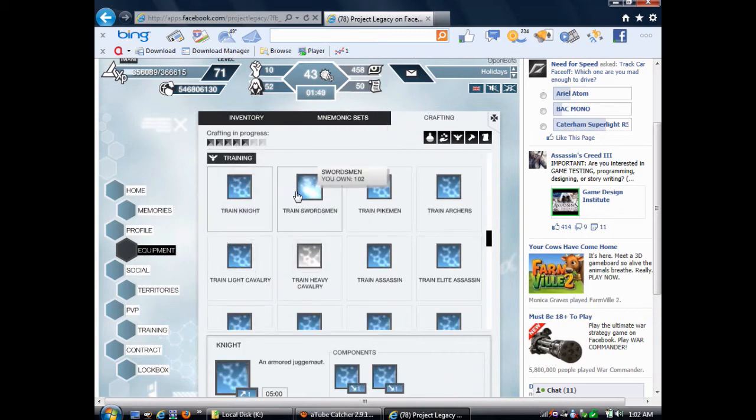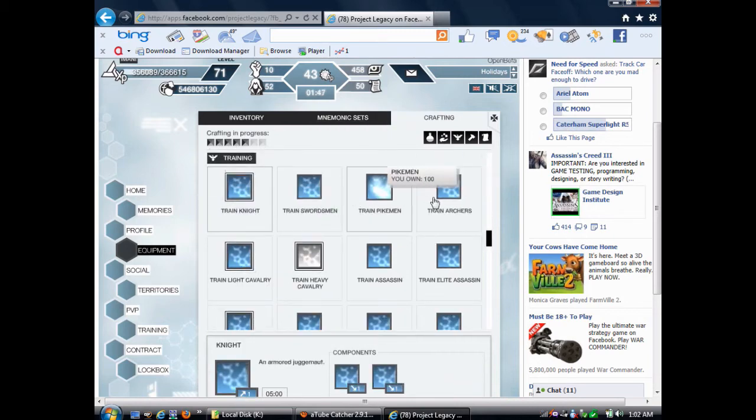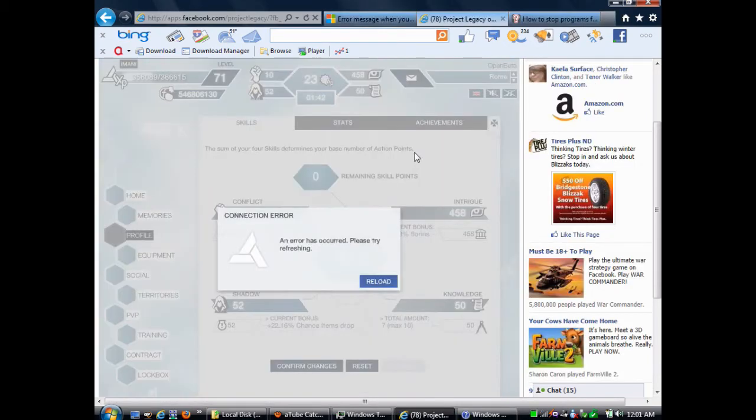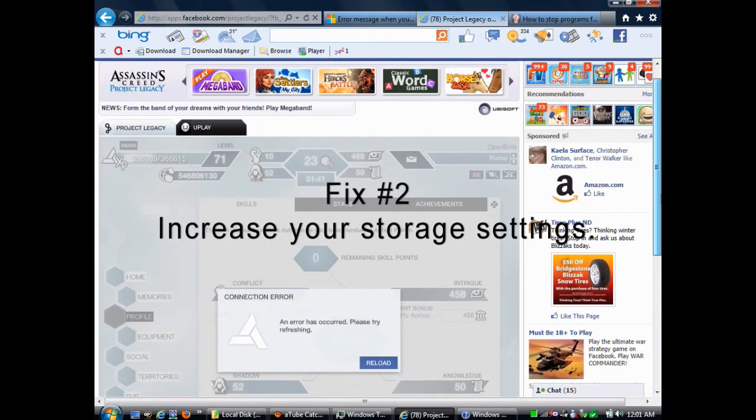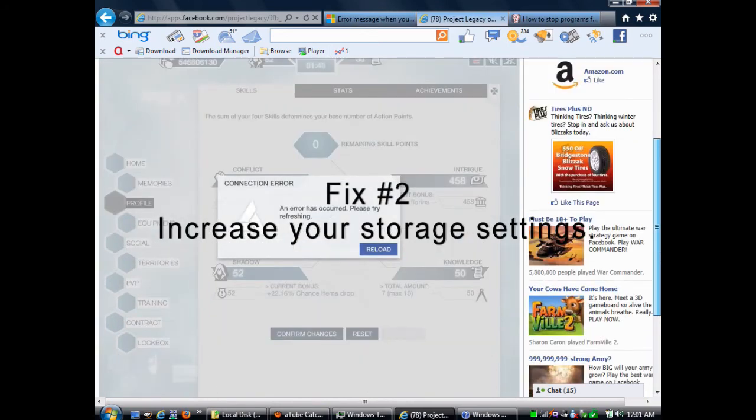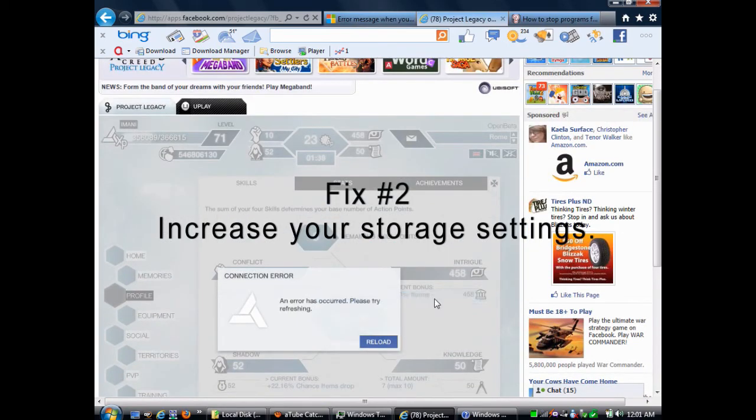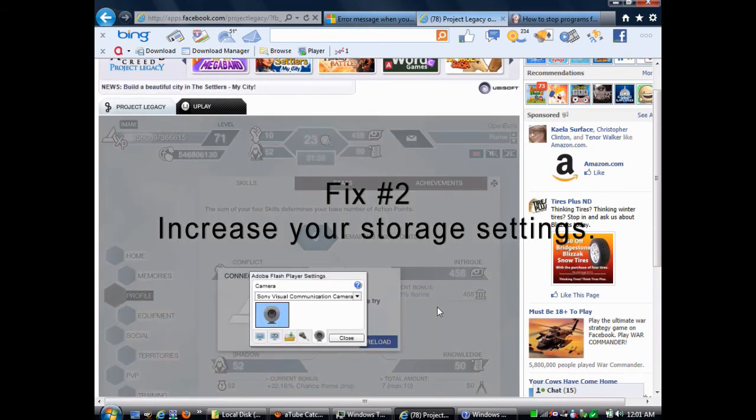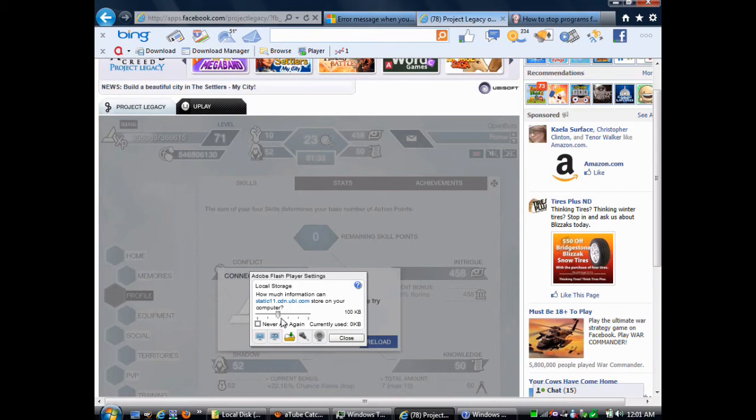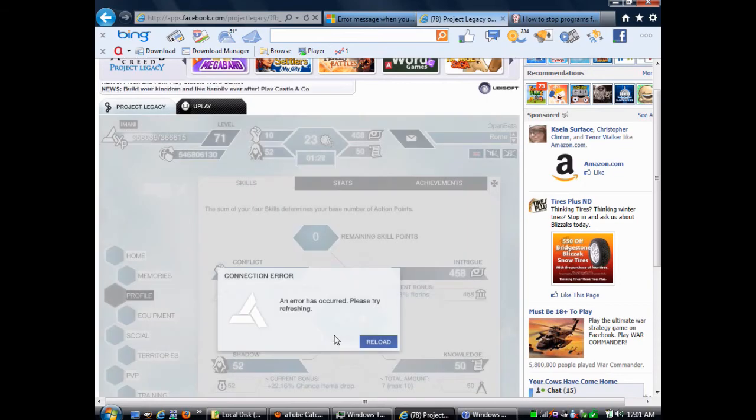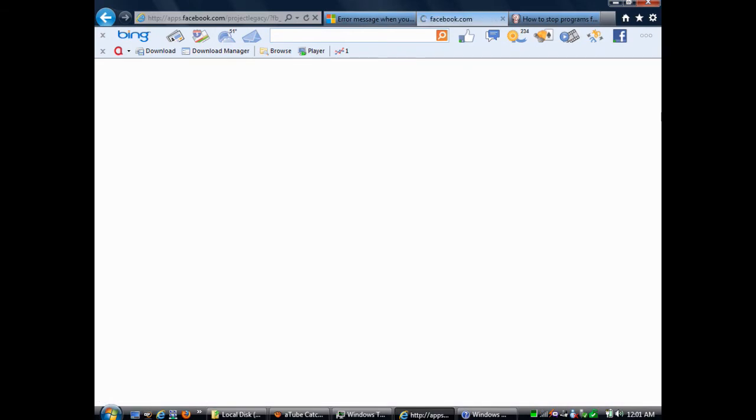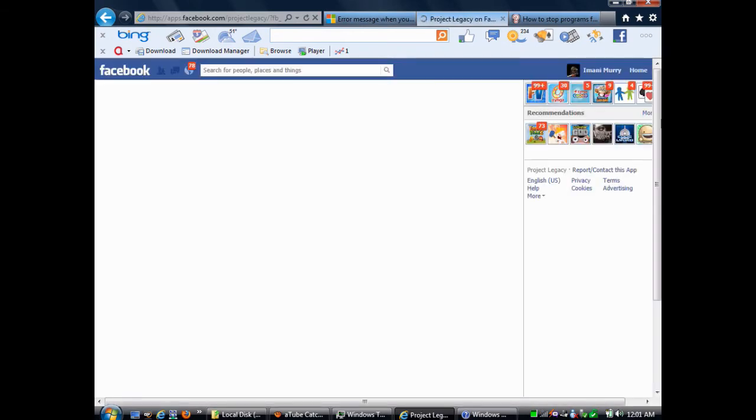It's not just helter skelter. There is an order and a method for rapidly clicking like this. But, just in case you missed it earlier, I'm going to show you that again. But first, I'm going to show you another way you can help with the connection error. That's by increasing your storage settings. Just right-click anywhere in the game, click Settings, click Storage, and then slide the slider all the way up to the right. That will greatly help.